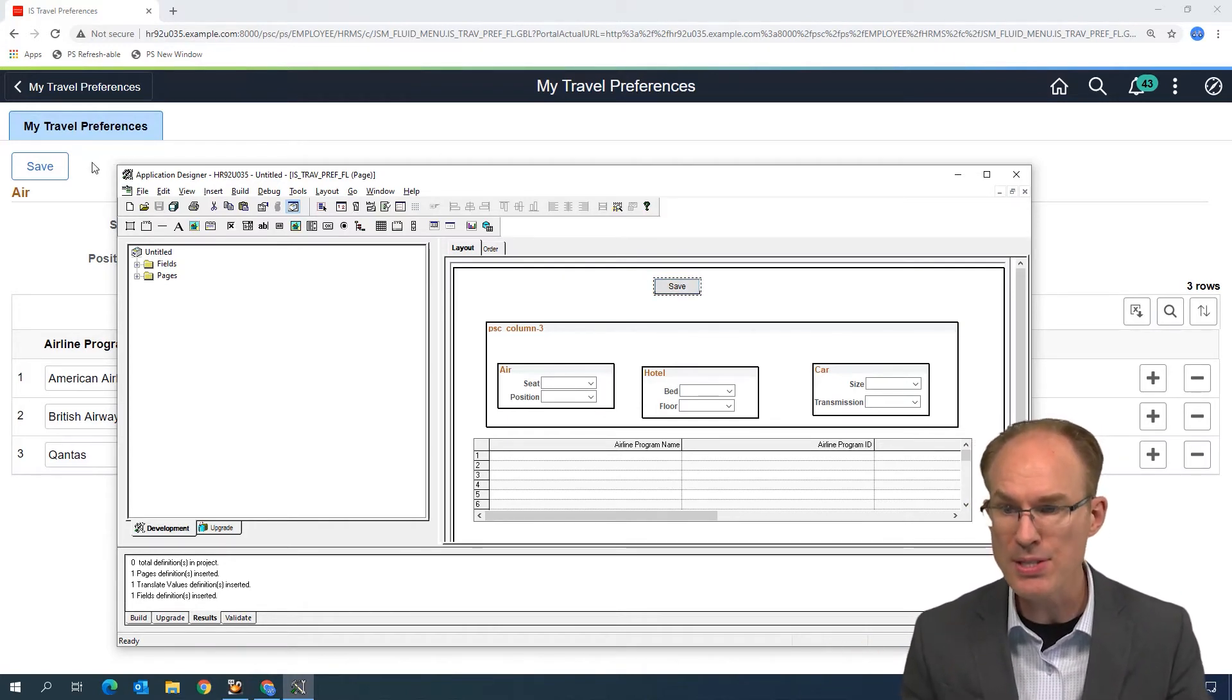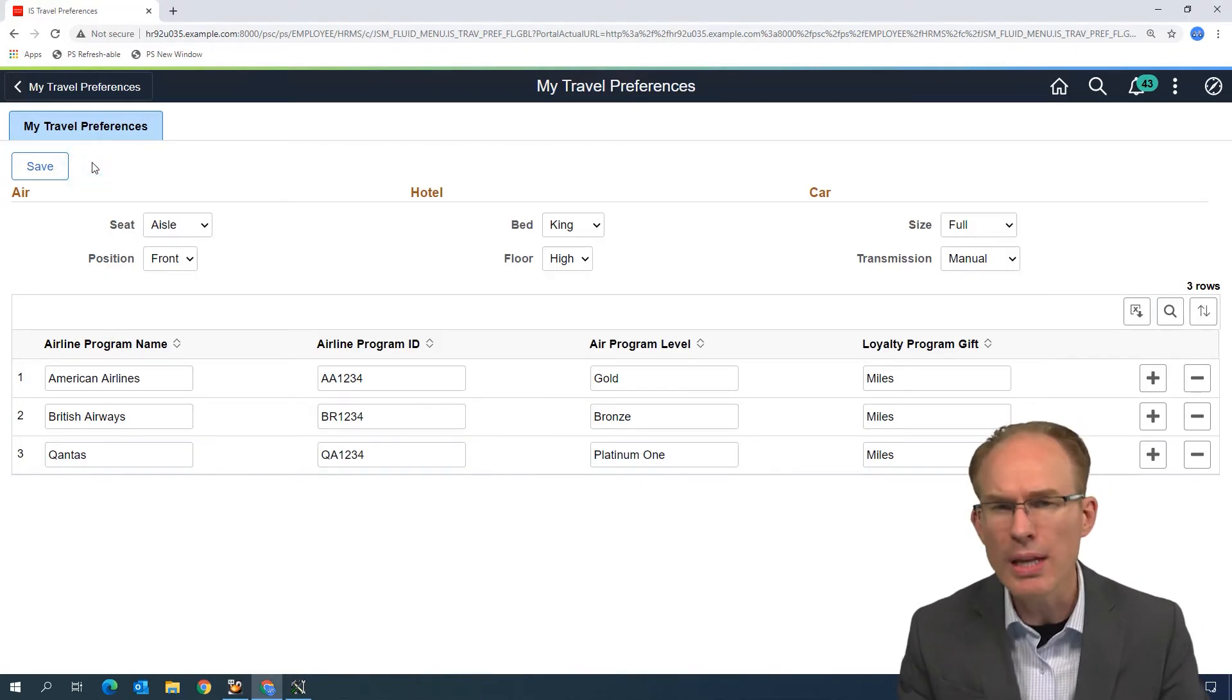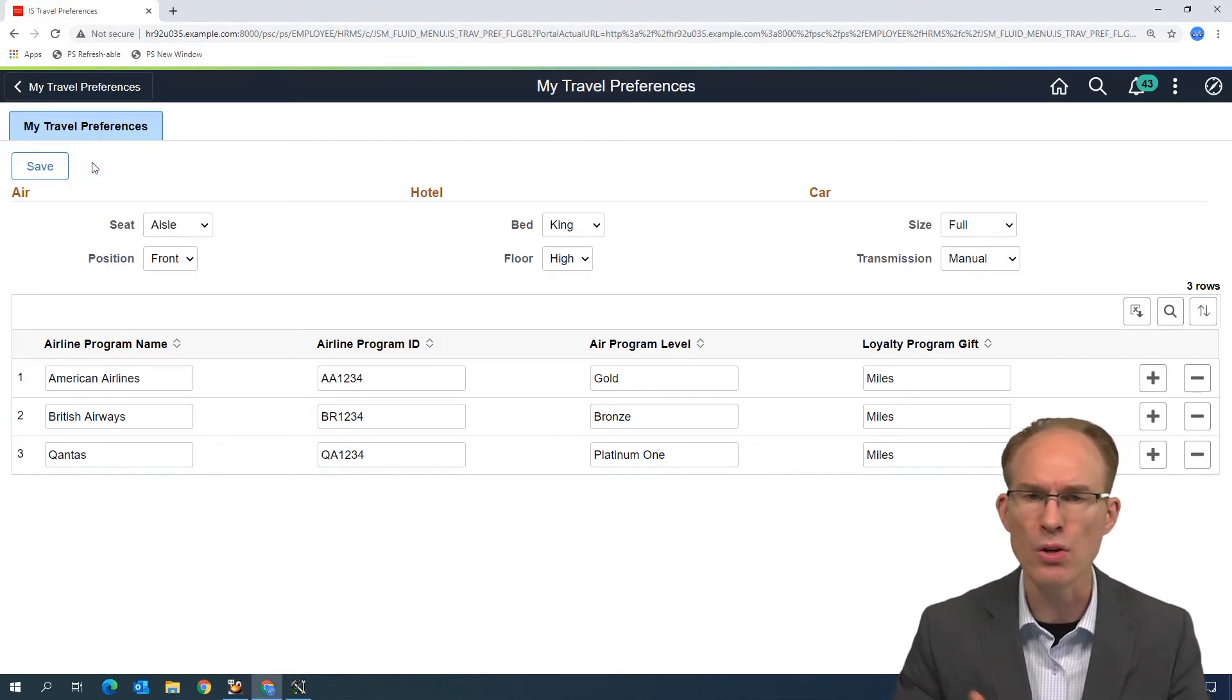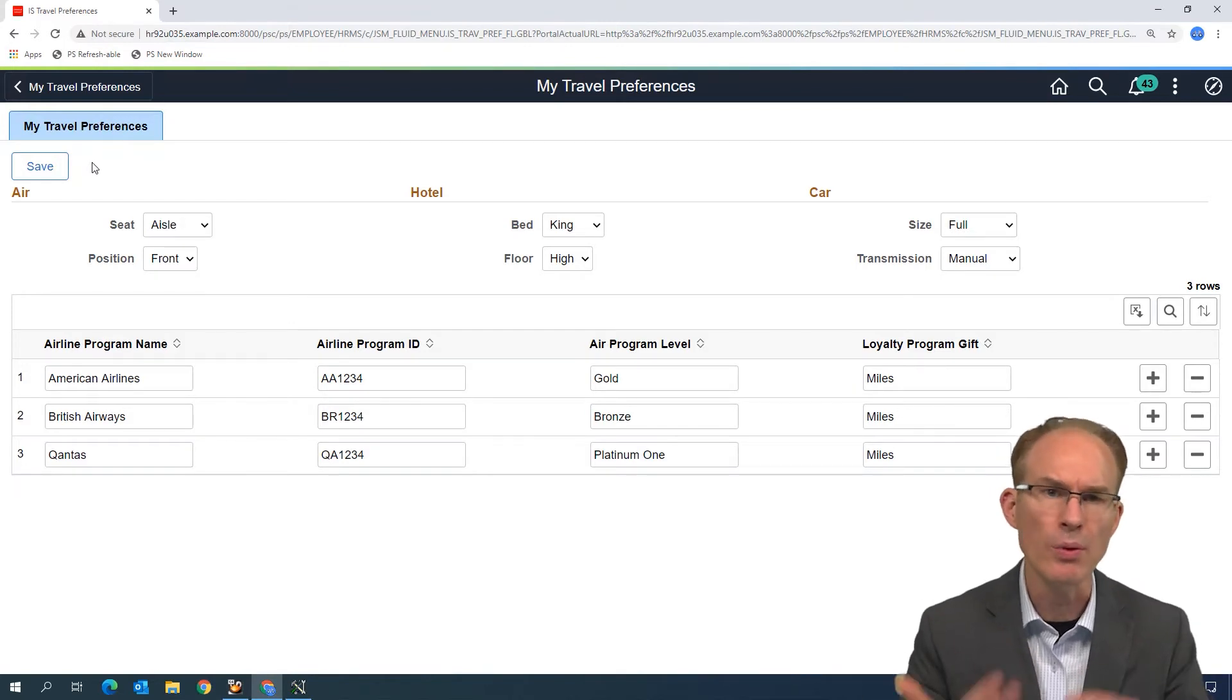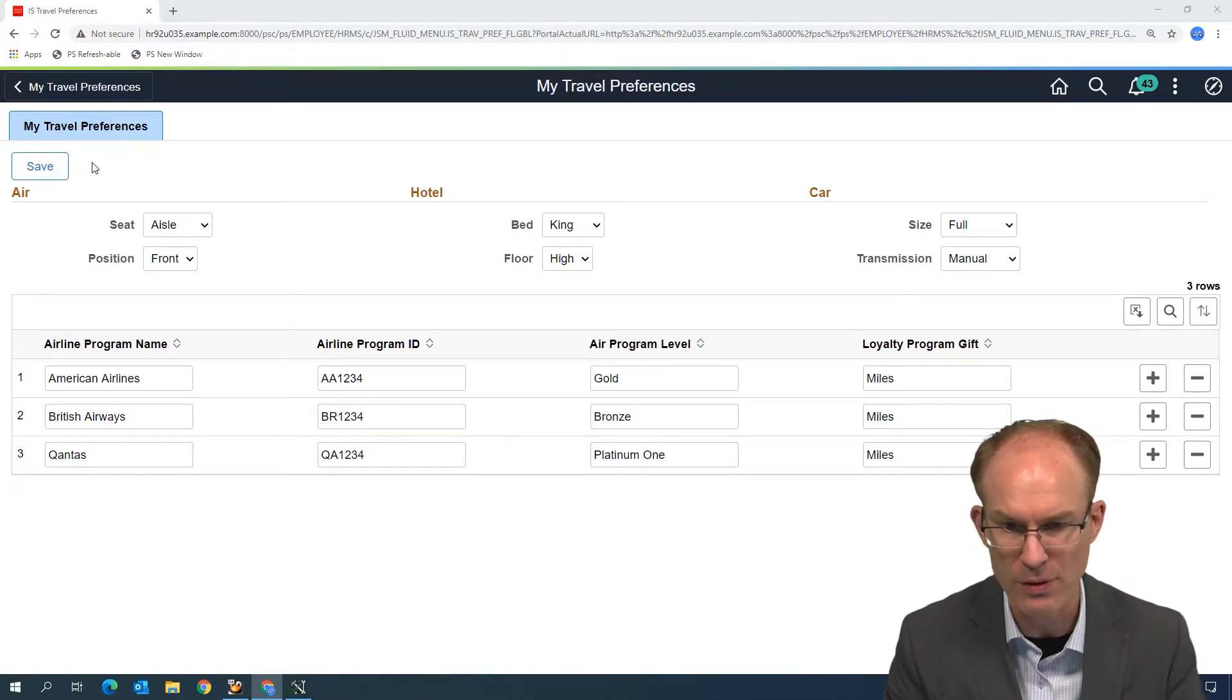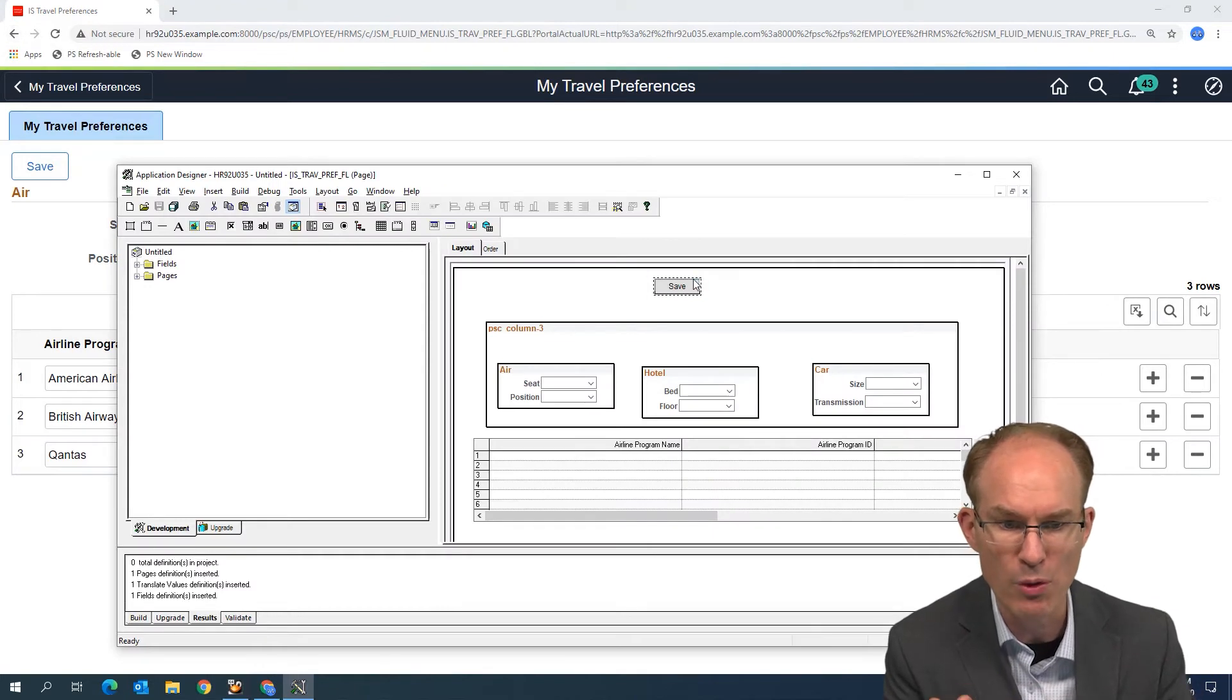Now, where you place that button is really up to you, and we can use Style Classes, Group Boxes, etc. to control that layout. That's something that we cover in our Fluid Class, our Fluid Training Class.